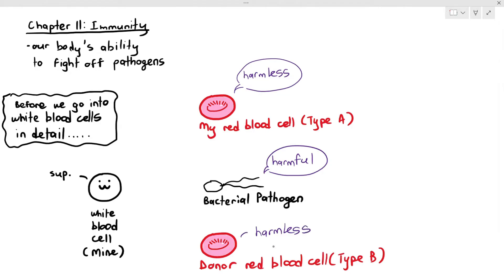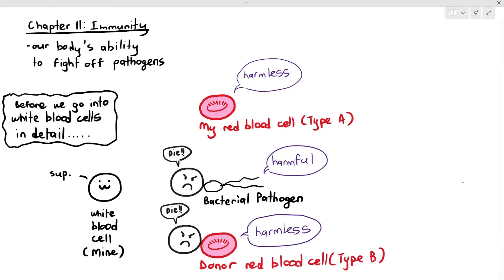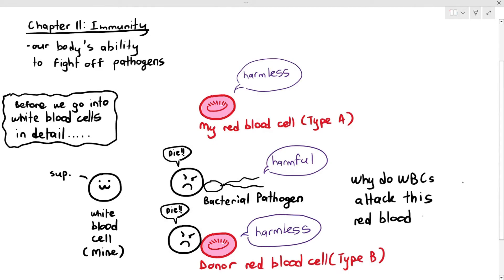Now, inherently, the donor red blood cell is harmless because all it's supposed to do is help my body carry oxygen. That's it. It does not cause an infection. But here's the weird thing: my white blood cells will still attack the donor red blood cell type B. So the question here is, why do the white blood cells attack that particular red blood cell? Because if white blood cells only attack something that is harmful, they should just attack the bacterial pathogen. But now they're also attacking this donor red blood cell — which, incidentally, I do need to help my body function. But my white blood cell says: no, you need to die.